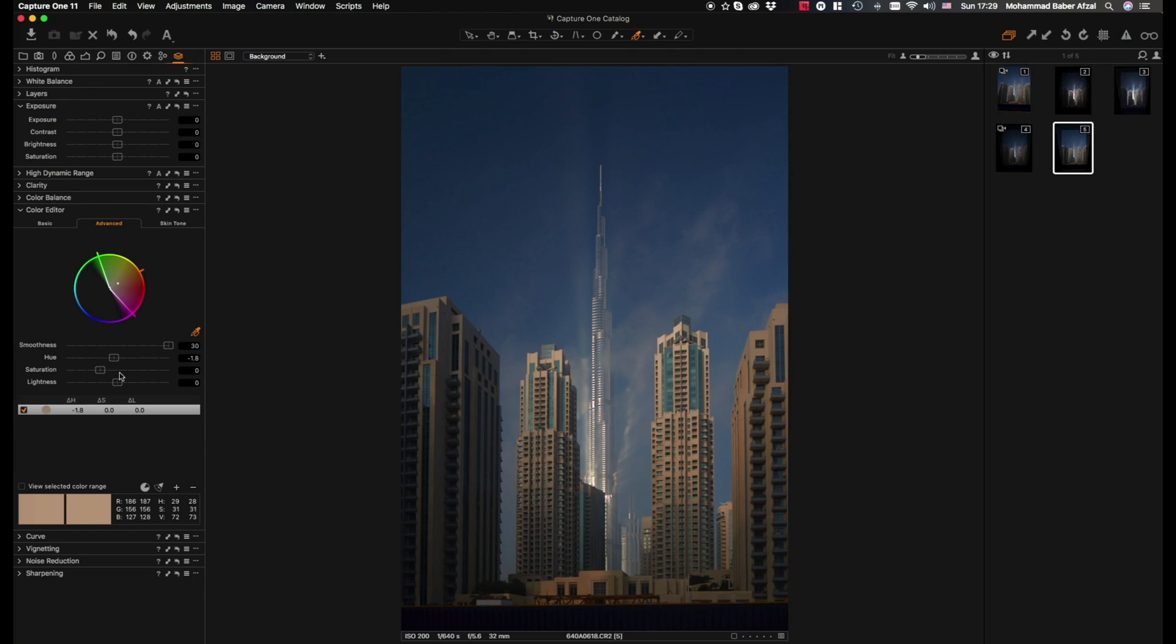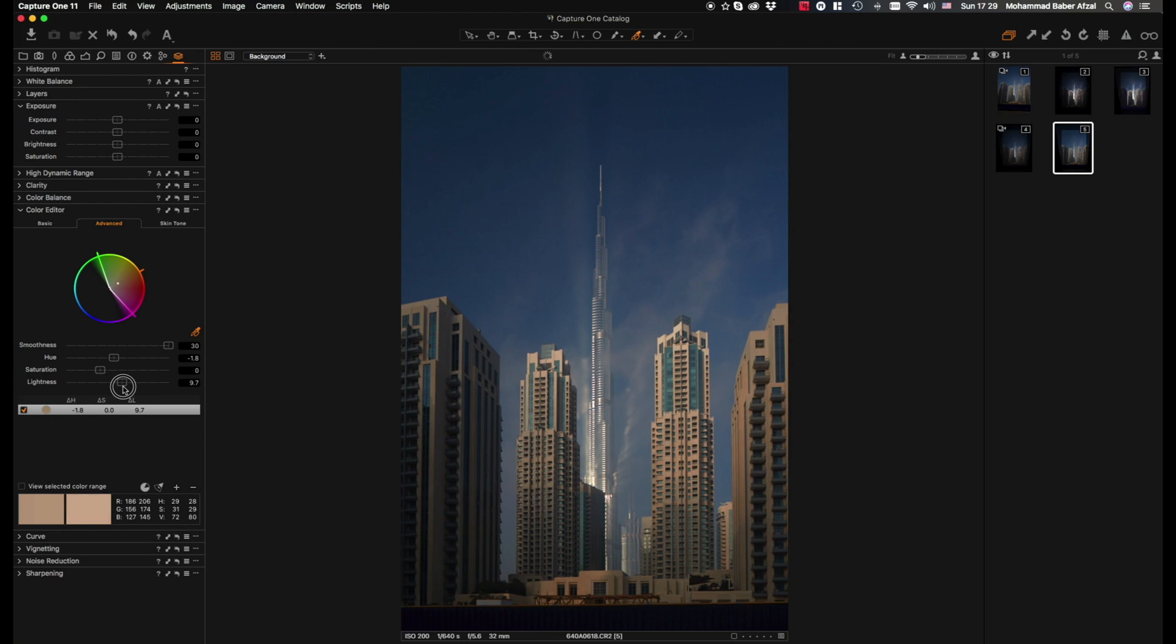Once we've done this, let's see what happens when you increase the lightness or decrease the brightness. You see that it shows you the area that the foreground, in this case the building, is being affected.